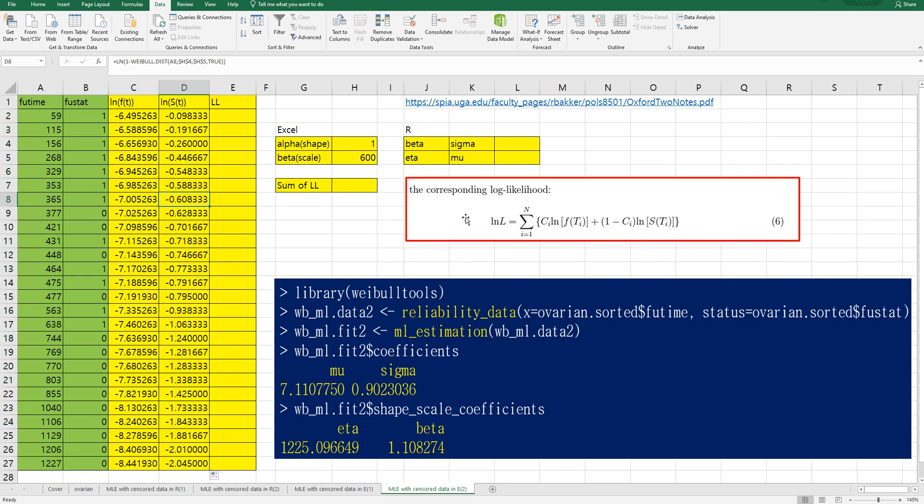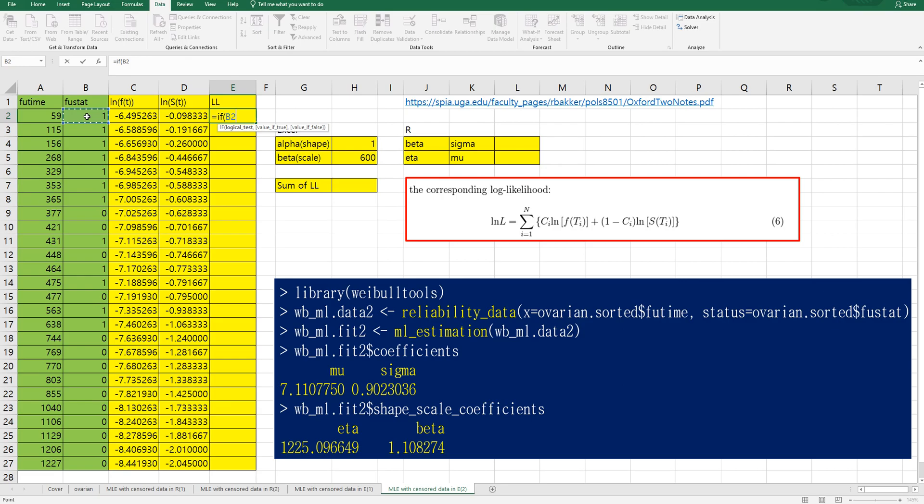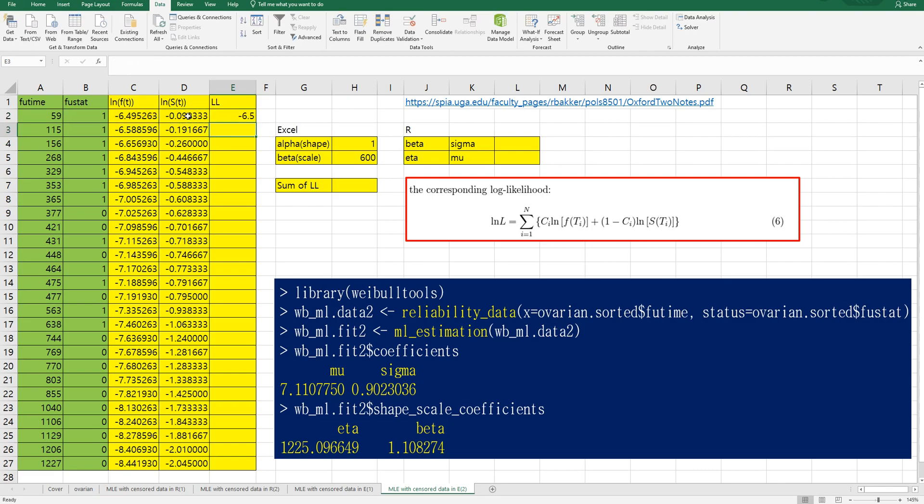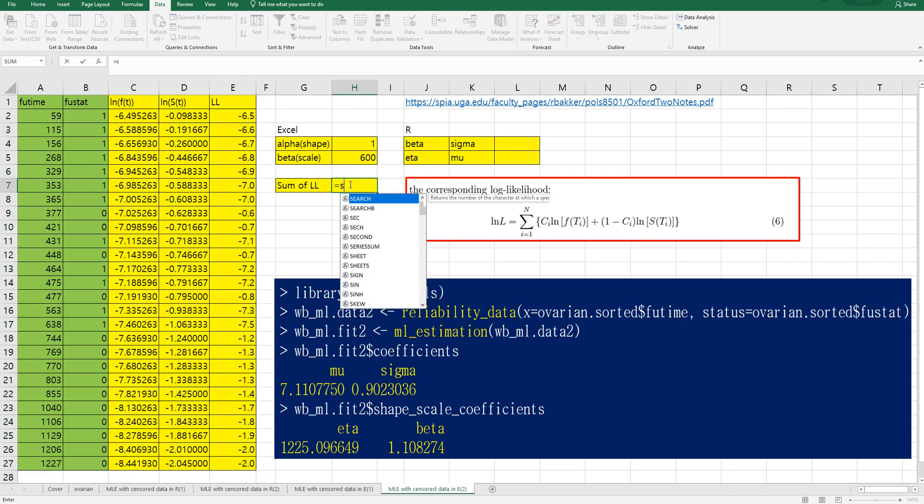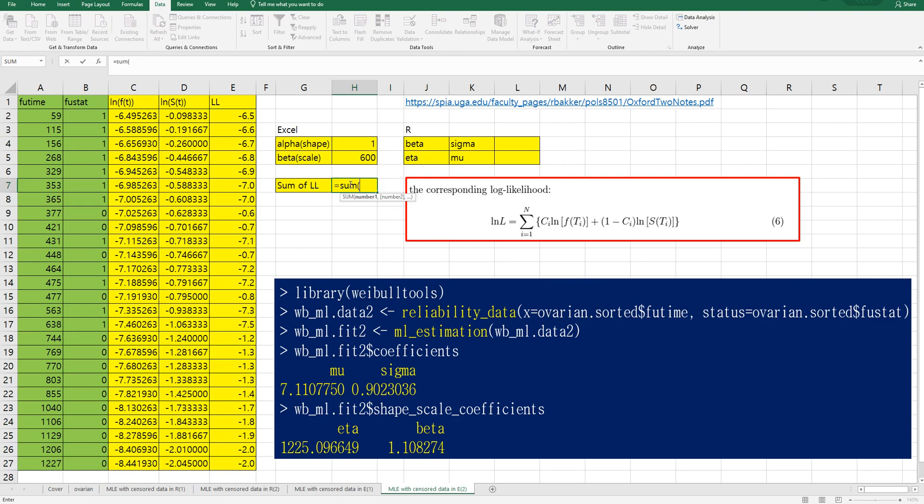Then if we consider this parts we can convert it in Excel formula. If event has happened then we can use log of ft, if not let's get log of st.